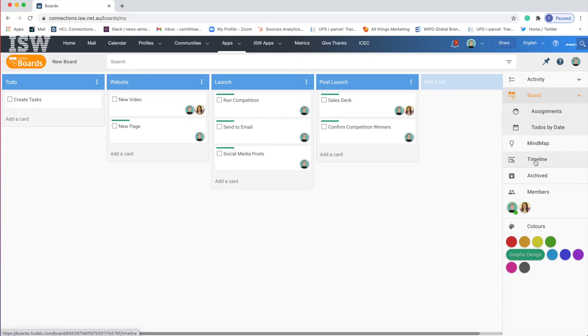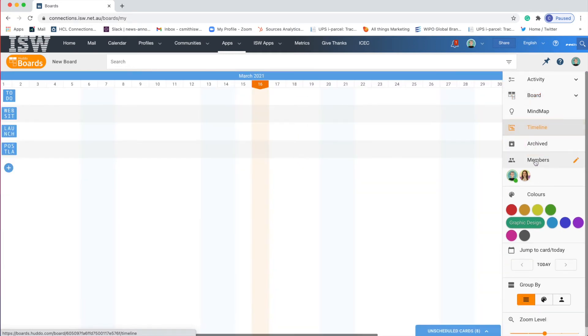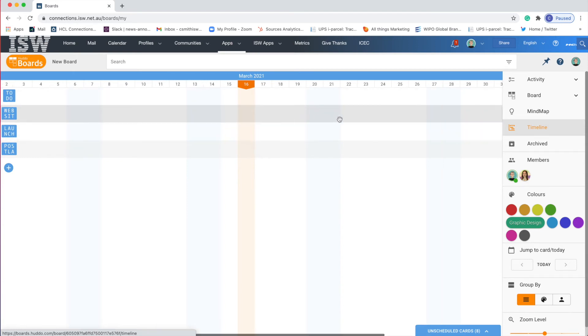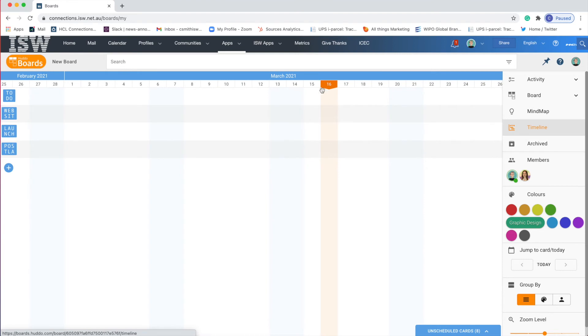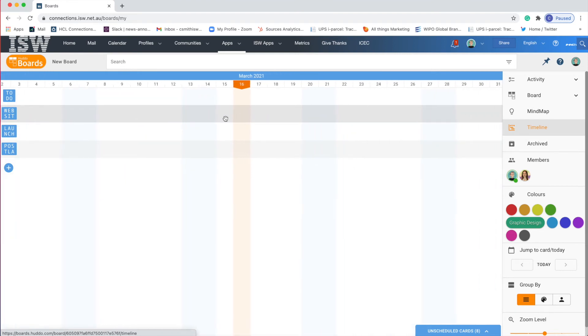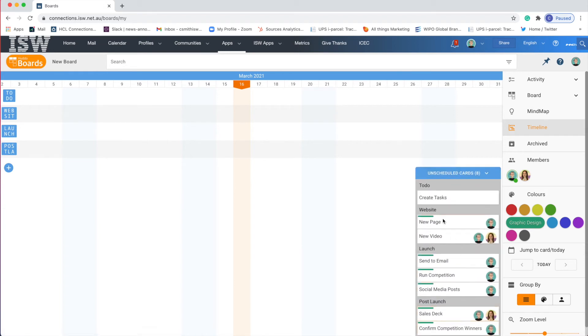So if you click within the timeline view here you'll see that I have my lists down the left hand side to do website launch and then I have this kind of infinite scrolling calendar and then the orange bar is today's date. Obviously this is blank because we actually haven't set any dates to our cards and tasks. But if you look at the bottom tab you'll see that I have unscheduled cards. Here you'll see a list of everything that I just created in the column that it sits within.